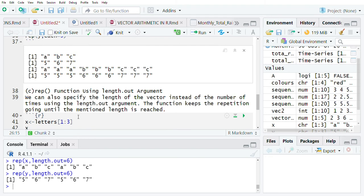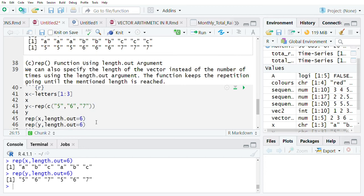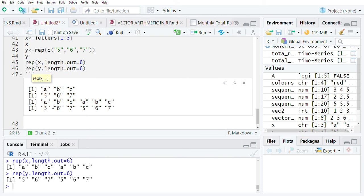Lastly, we can apply the rep function by using the length.out argument. Here we find that this function will keep on repeating itself until the mentioned length is reached. Our desired length is six, and when we apply the length.out argument together with the rep function to these variables, this is what we get — each element is going to be repeated until our desired length of six is reached.